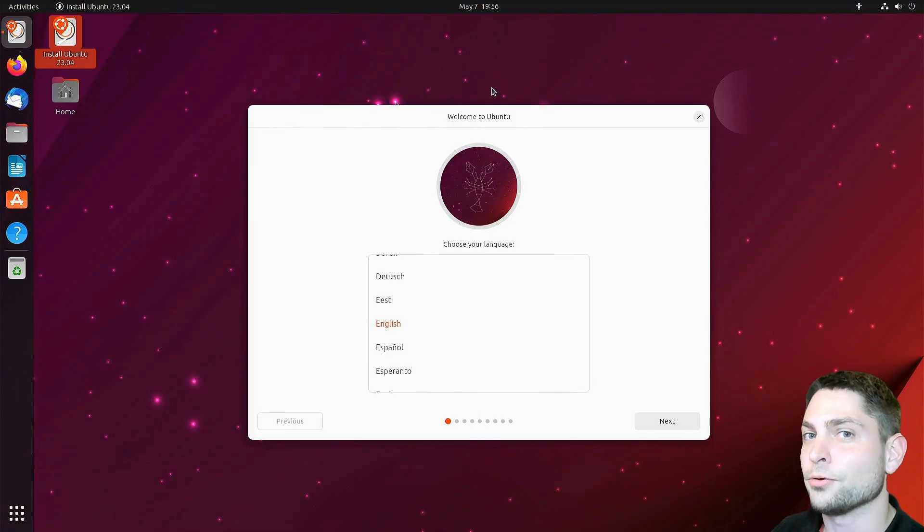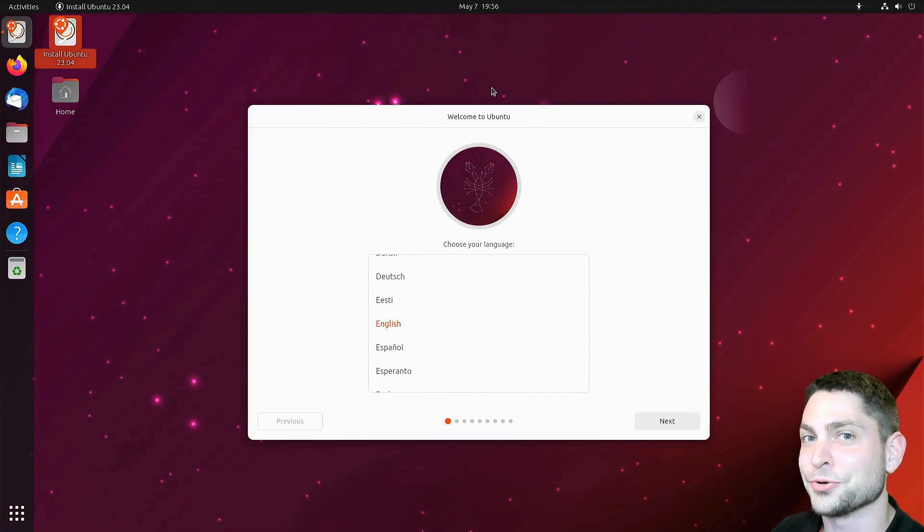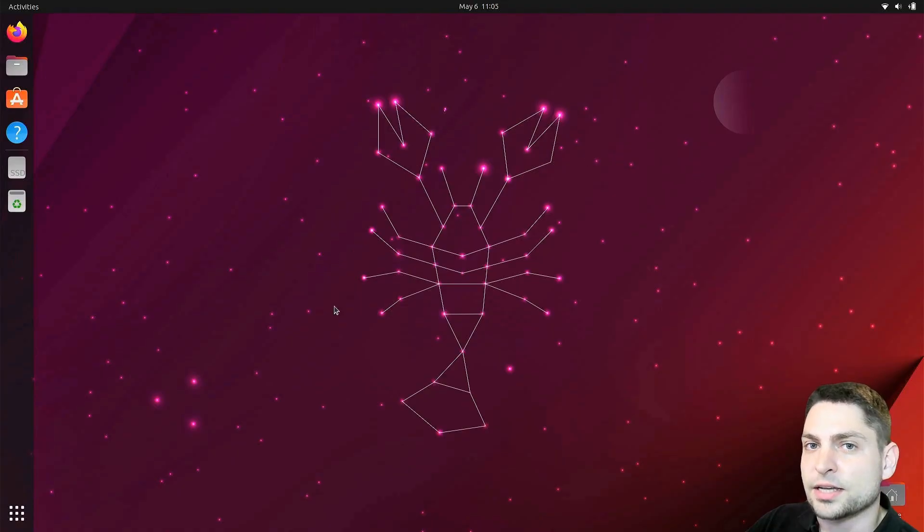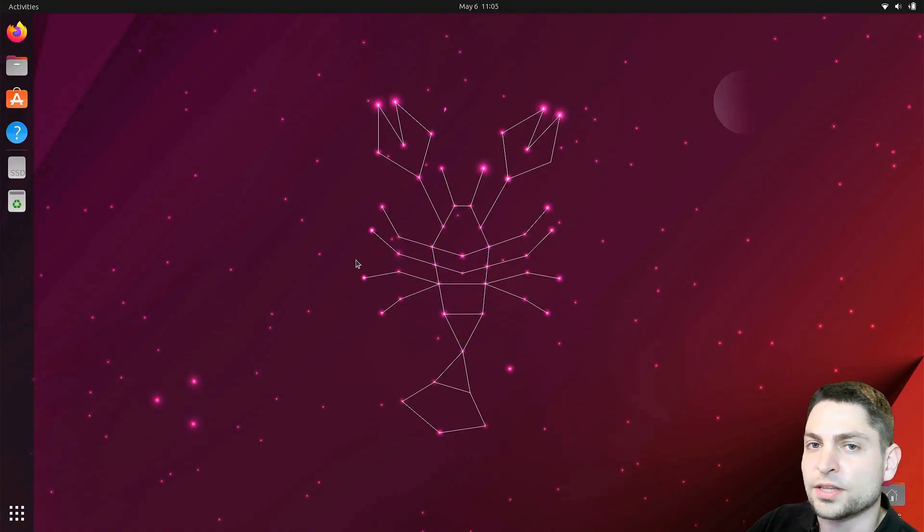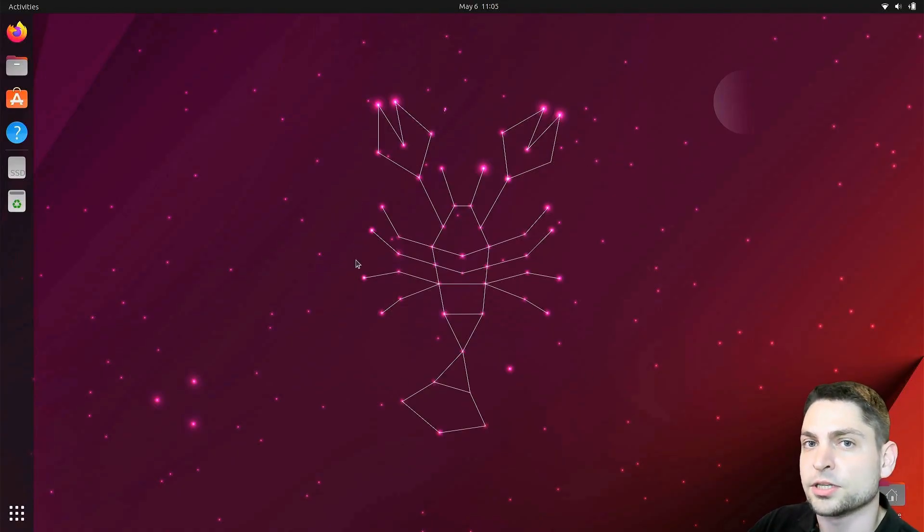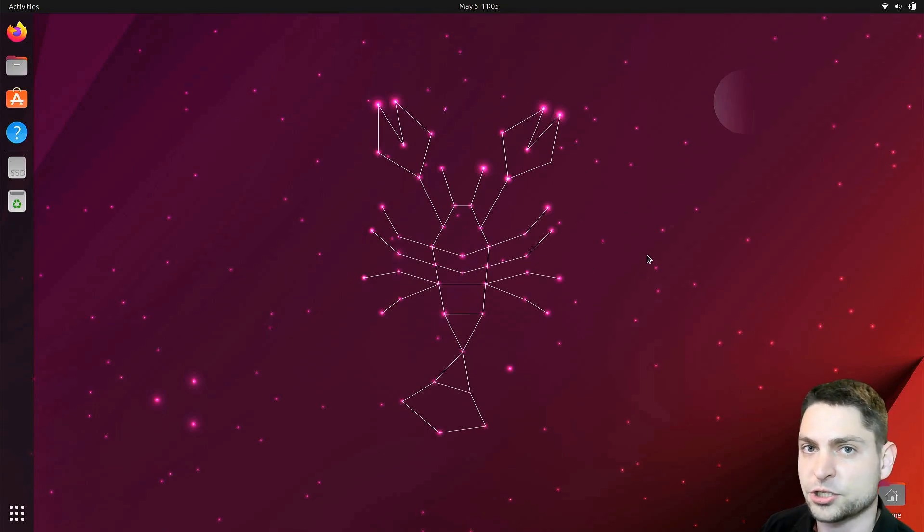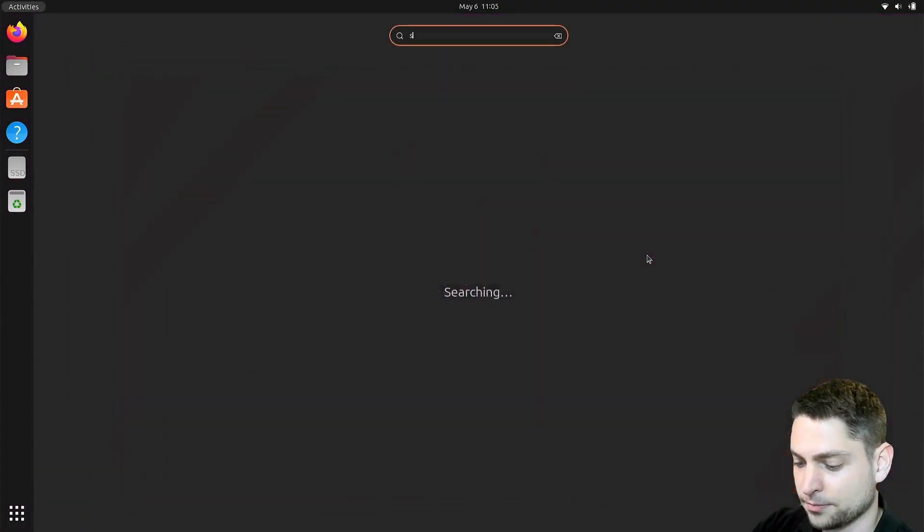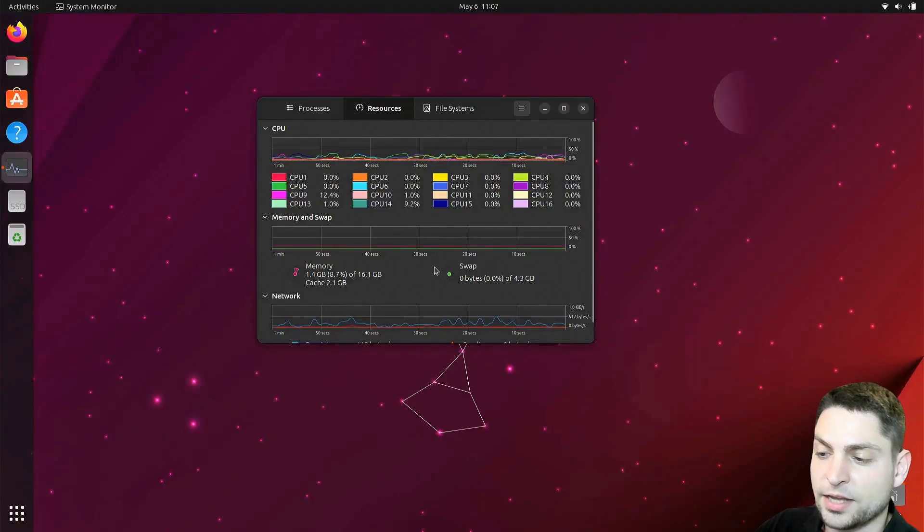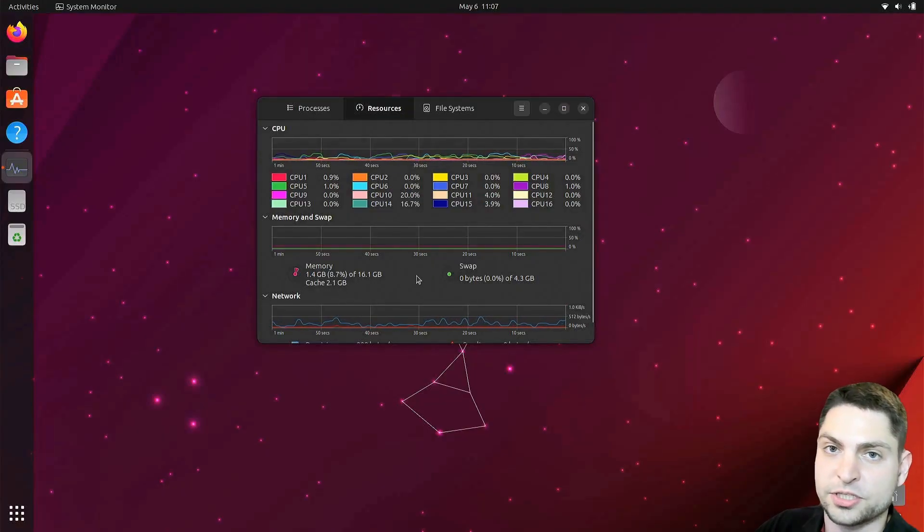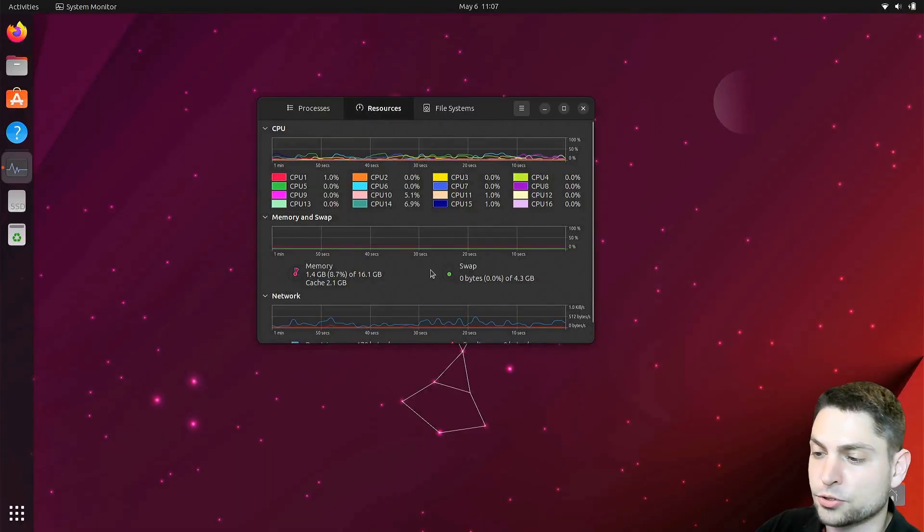Now I showed you how you can load the live environment inside your RAM. Let's see how we can load the full installed Ubuntu inside RAM. I am now inside the fully installed Ubuntu 23.04. We installed this one in a previous video and this one is running now from a USB drive. So let's check what we have. Currently I am using about 1.4 GB of RAM, which is typical for Ubuntu.